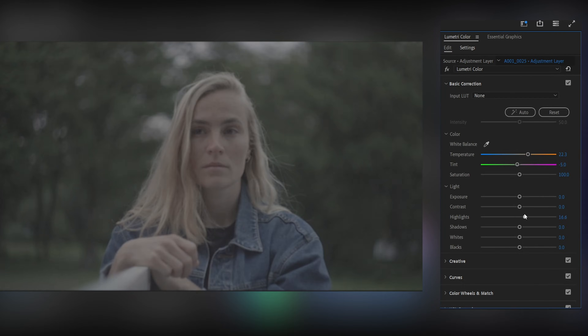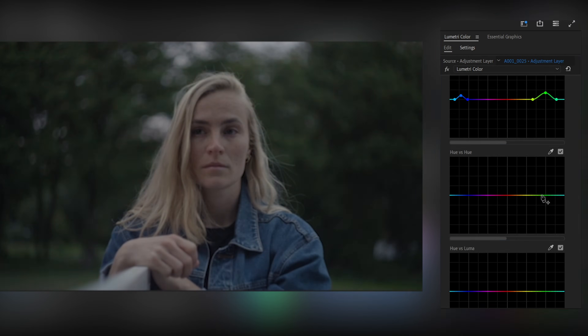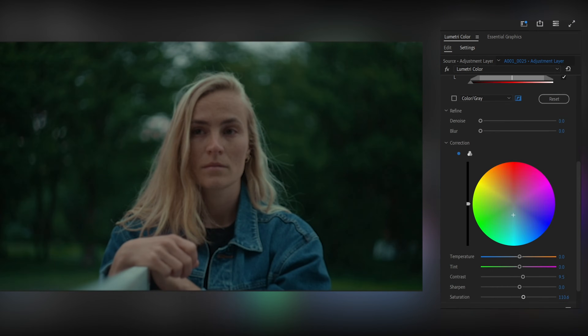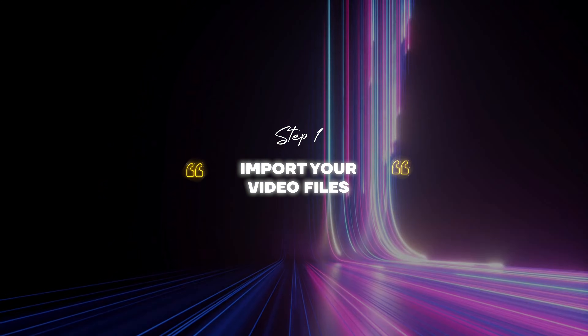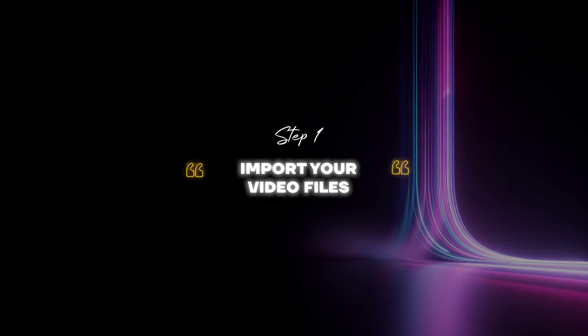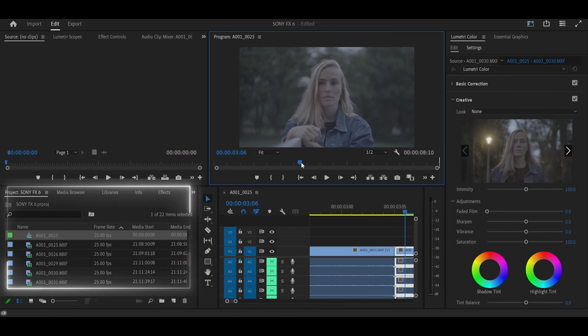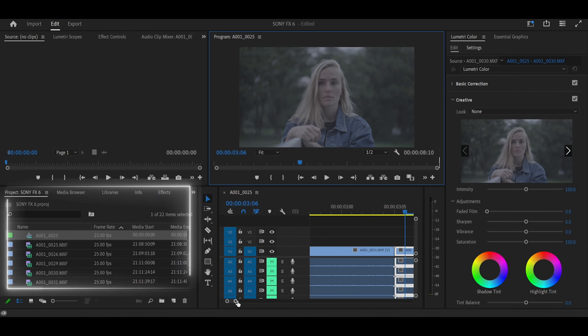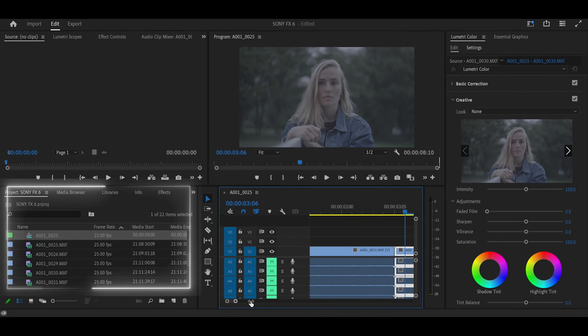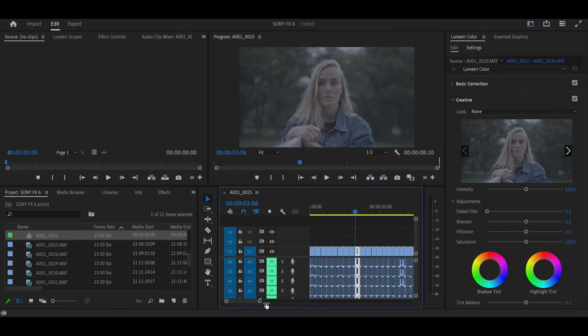I get it. So how do you turn that overwhelming experience into something manageable? First, import your videos, then drag them to your timeline. Secondly, go to your clips and select a frame to use for your grade.